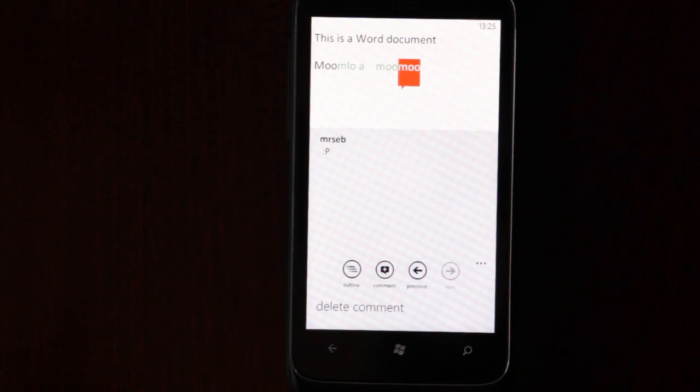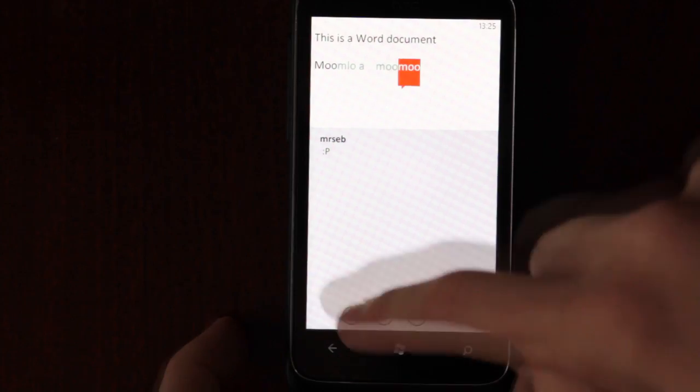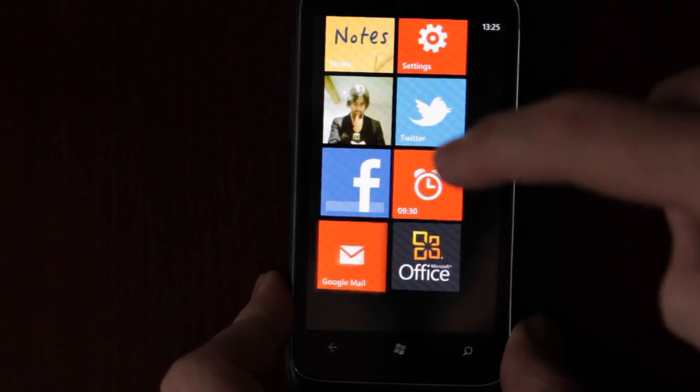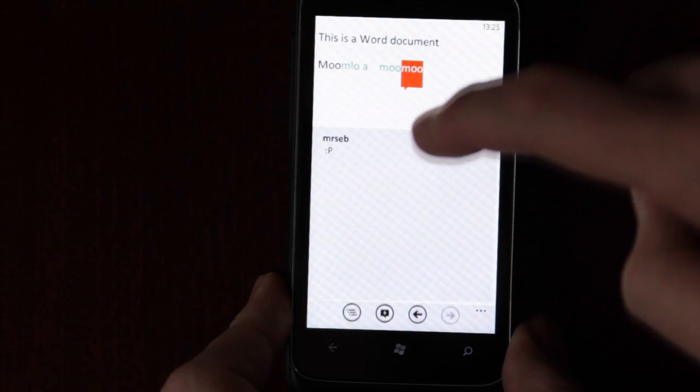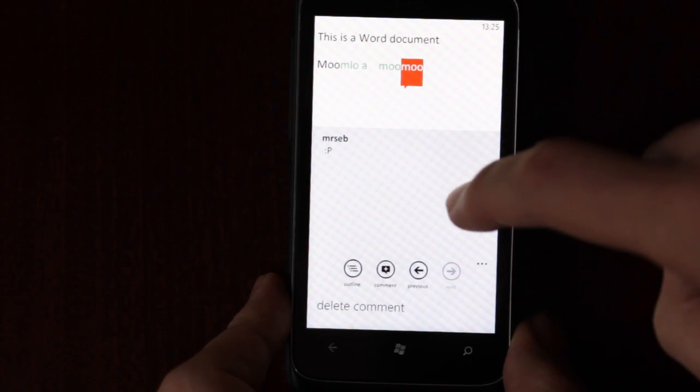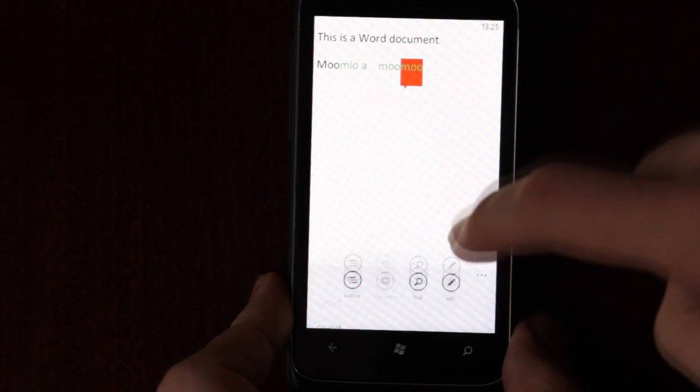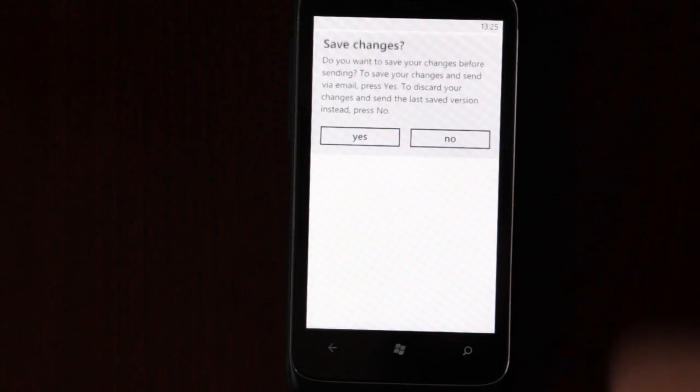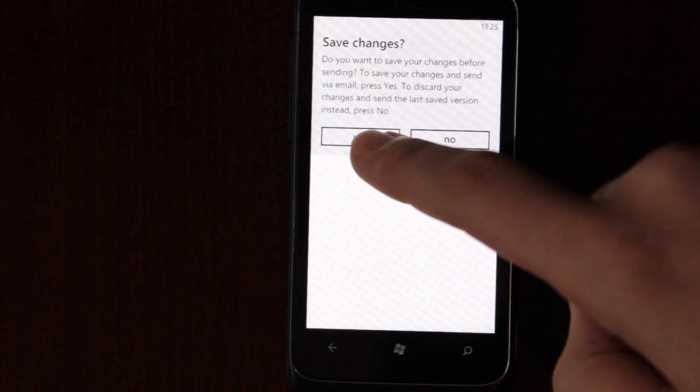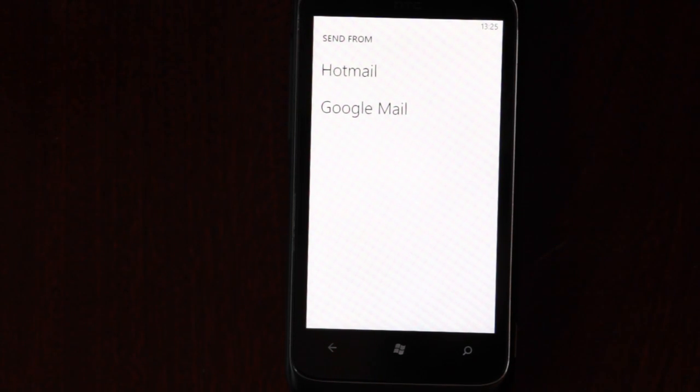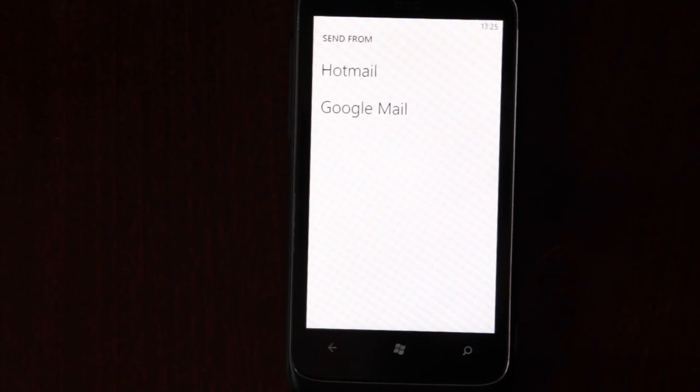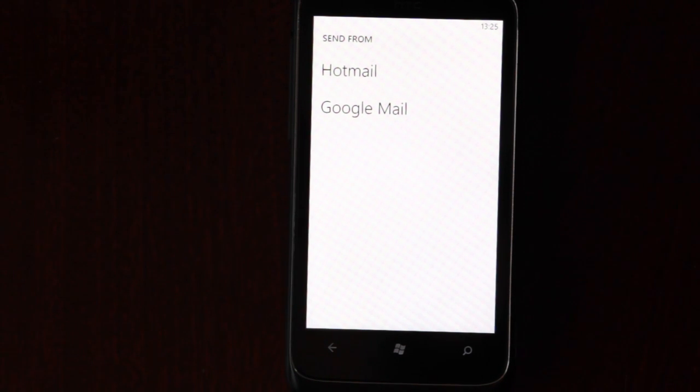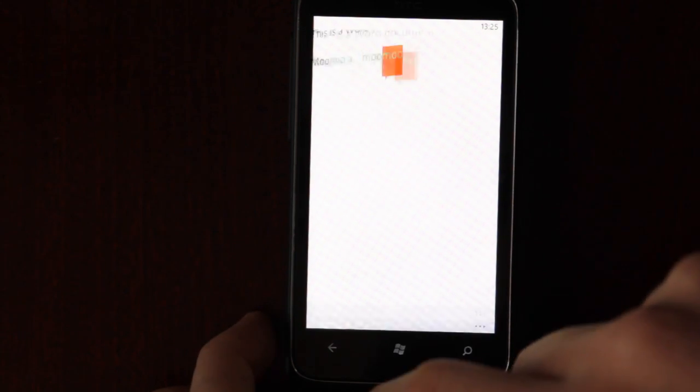But yes, the one problem with documents is that you can't sync them at all. You cannot sync them at all. As you can see, the only option is to send, save, or save as. If you send, you can only send via email. You cannot sync with SkyDrive, you cannot sync it with Outlook, or whatever other form of Microsoft syncing software you want to use. I have no idea why, but if you want to sync, OneNote is your only option.